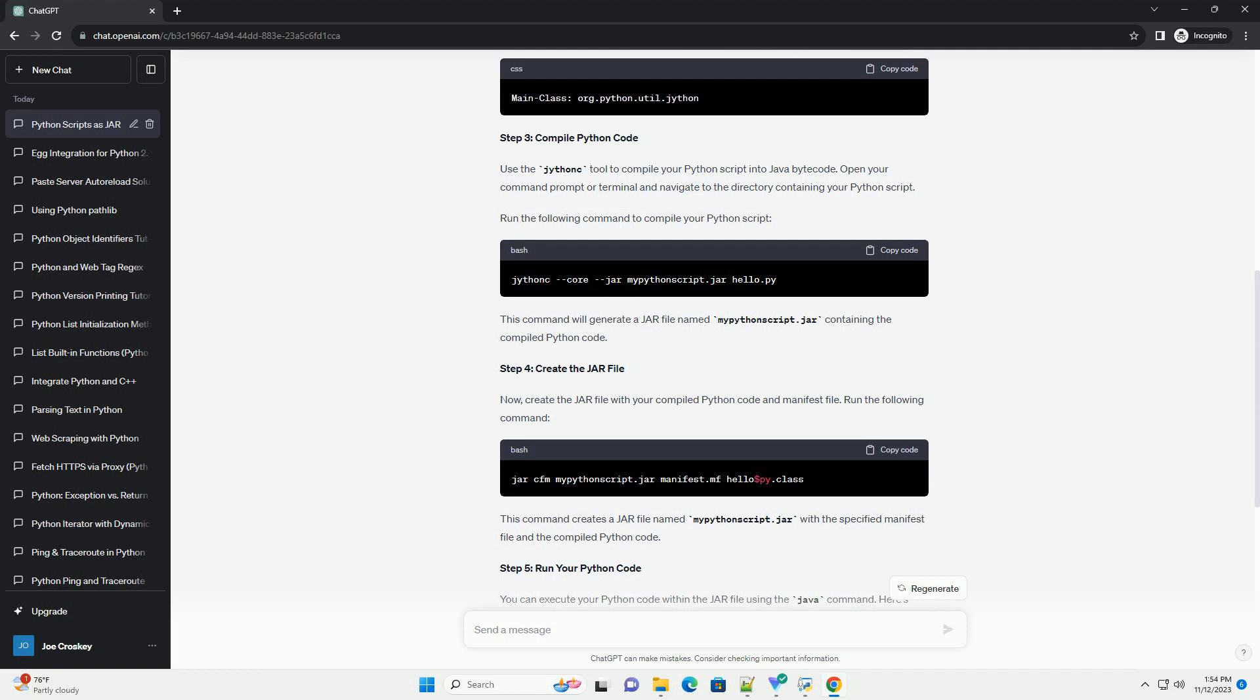Prerequisites: Jython - make sure you have Jython installed. You can download it from the official website, Jython Downloads.